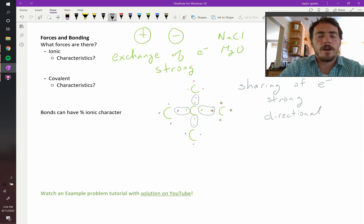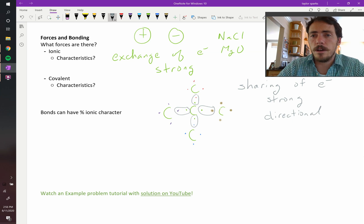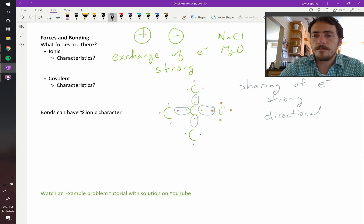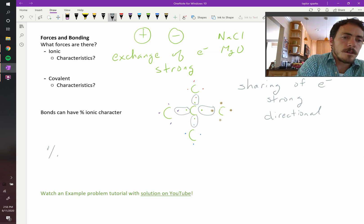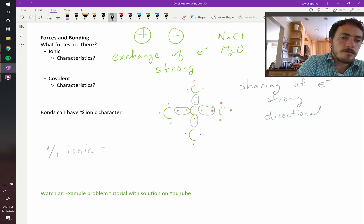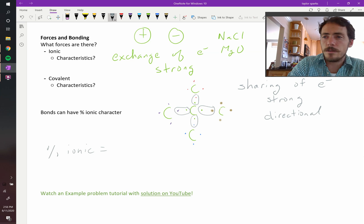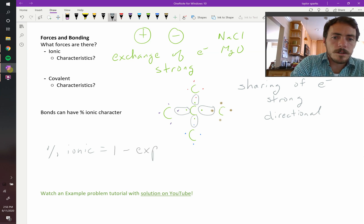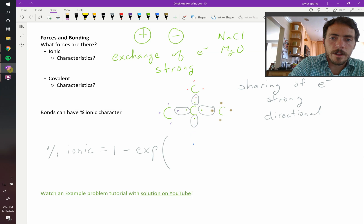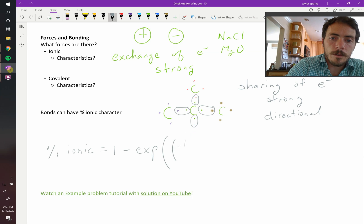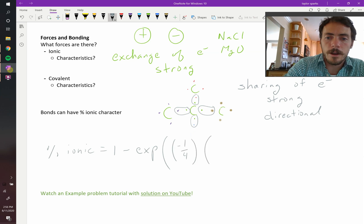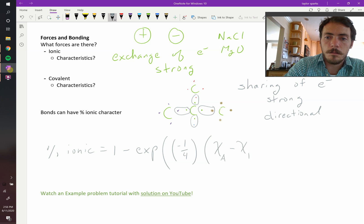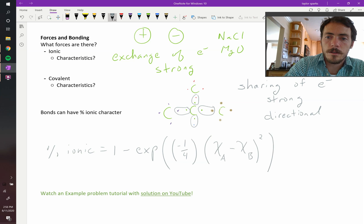Now, most bonds don't have just ionic or just covalent character. They have a mix of both, right? And here's how you calculate them. The percent ionic character can be calculated as follows. It's going to be one minus the exponential of negative one-fourth multiplied by chi A minus chi B. So what is chi A and chi B? That is squared, by the way.